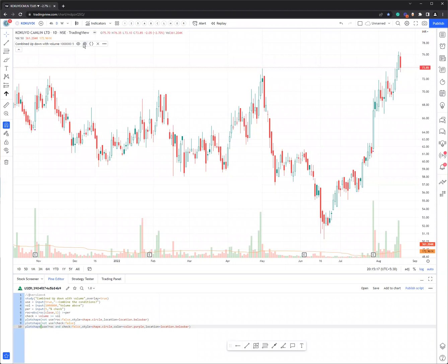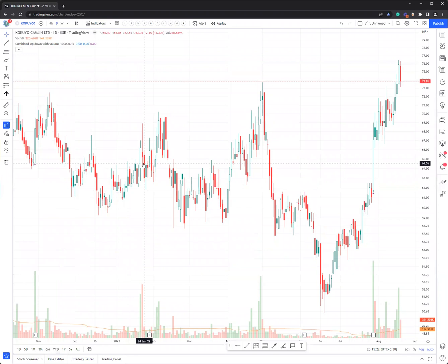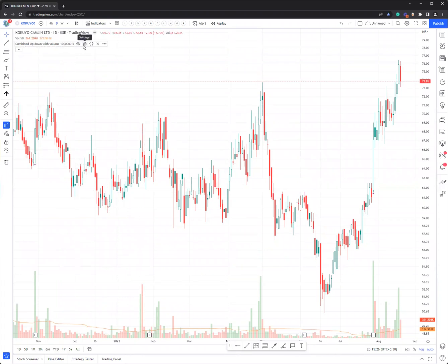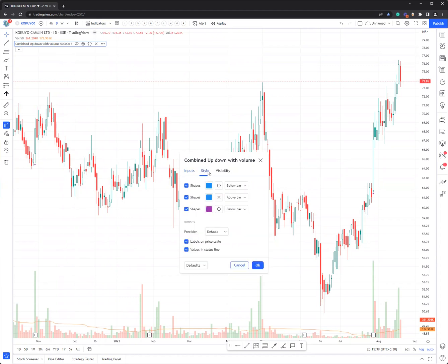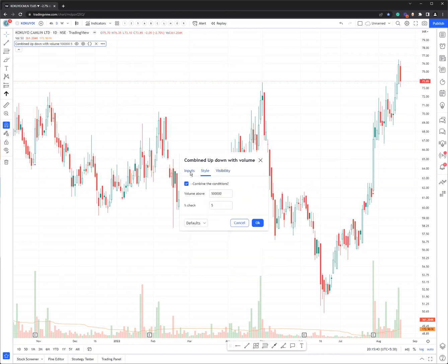Just close the Pine editor tab. You can always edit it — for example, if you want to increase from 1 million to 2 million you can do that, or decrease from 1 million to 5 lakhs (half a million). You can change percentages and colors also. So it's a very simple thing and that's how you add it to the chart.